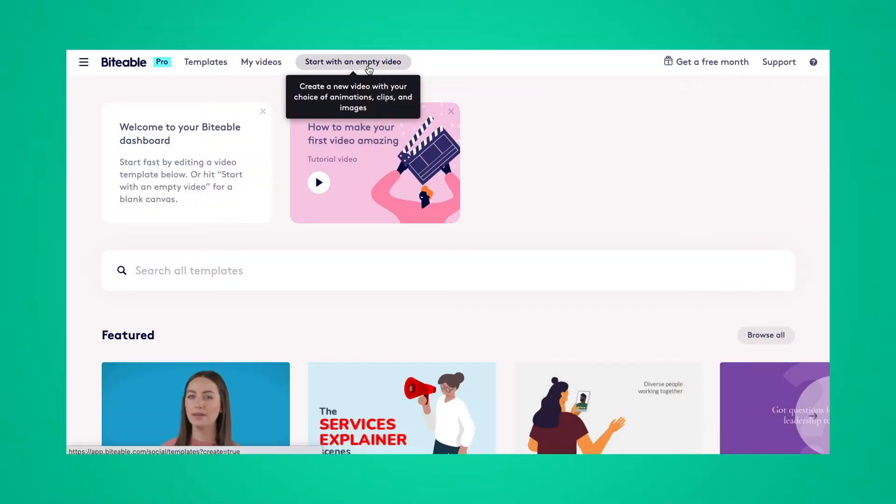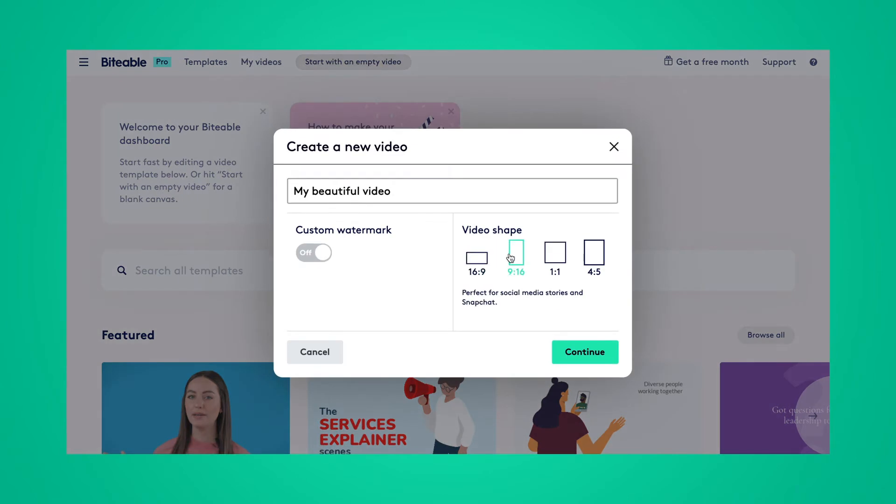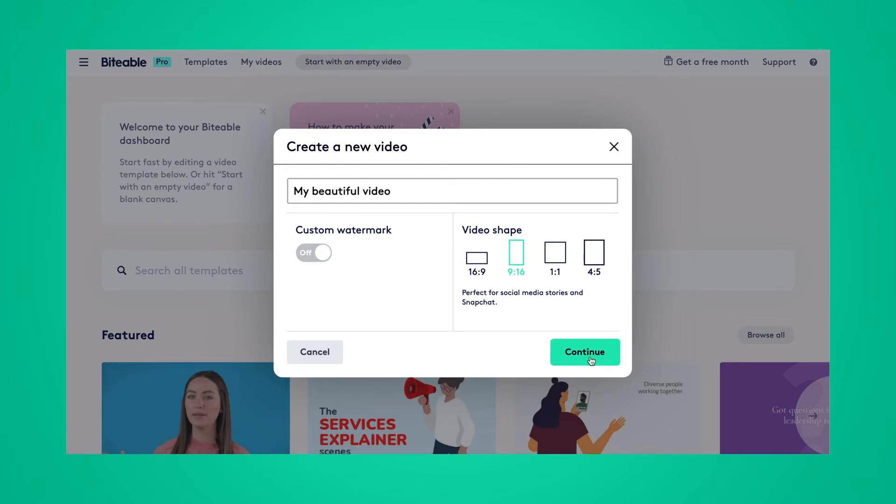So here we are on the Biteable template page. This is what you'll see once you sign into your Biteable account. I'm going to go ahead and start with an empty video and then I'll pick my video shape based on where my final video will be shared and what video shape my footage is currently in. So I'm going to select 9 by 16.